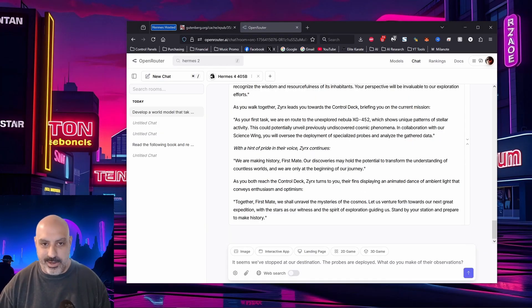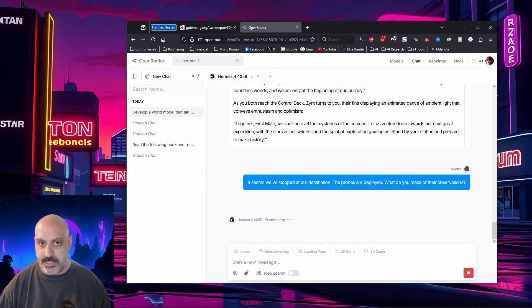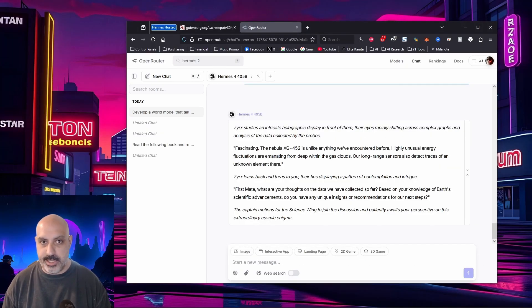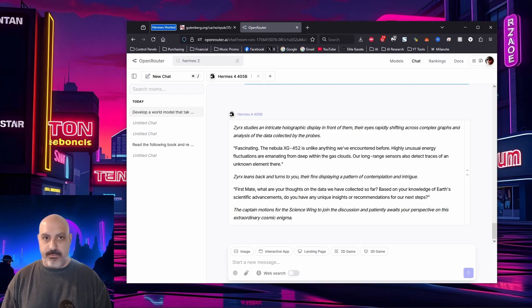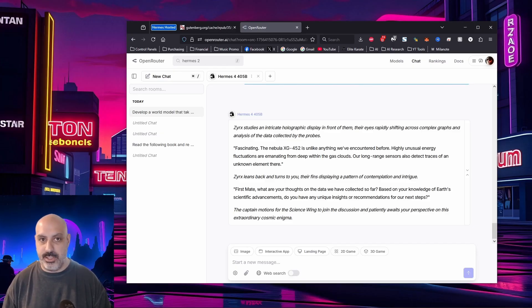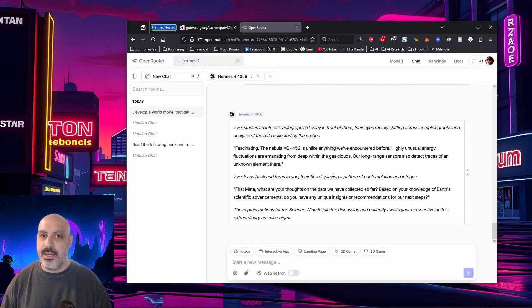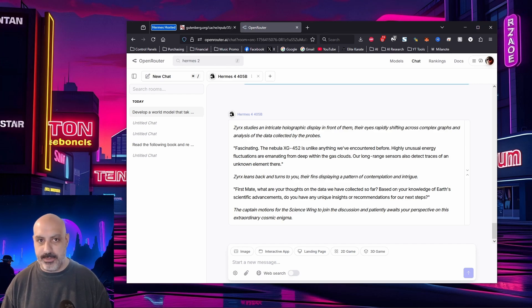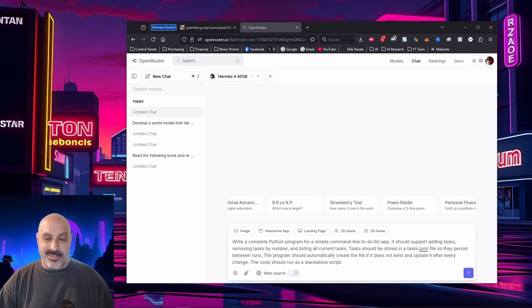We could get carried away for hours, but we'll just do one more and see how it goes. It seems we've stopped at our destination. Their probes are deployed. What do you make of their observations? Zerk's studies an intricate holographic display in front of them, their eyes rapidly shifting across complex graphs and analysis of the data collected by the probes. Fascinating. The nebula XG452 is unlike anything we've encountered before. Highly unusual energy fluctuations are emitting from deep within the gas clouds. Our long-range sensors also detect traces of an unknown element there. Zerk's leans back and turns to you, their fins displaying a pattern of contemplation and intrigue. First Mate, what are your thoughts on the data we have collected so far? Based on your knowledge of Earth's scientific advancements, do you have any unique insight or recommendations for our steps? The captain motions to the science wing to join the discussion and patiently awaits your perspective on this extraordinary cosmic enigma. I like it. That was awesome, but I think it's time to move on to a new task.